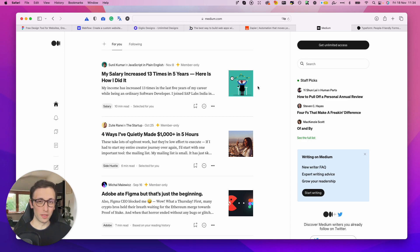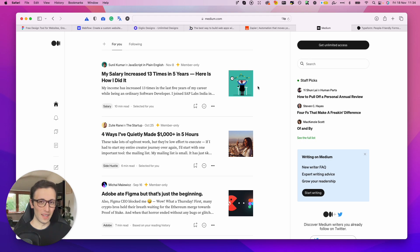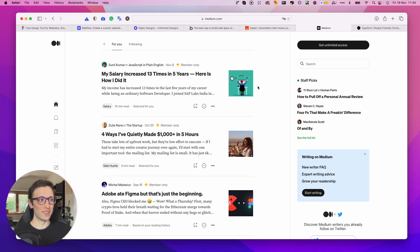In order to really get those Google favorable, you know, positive connotations up.